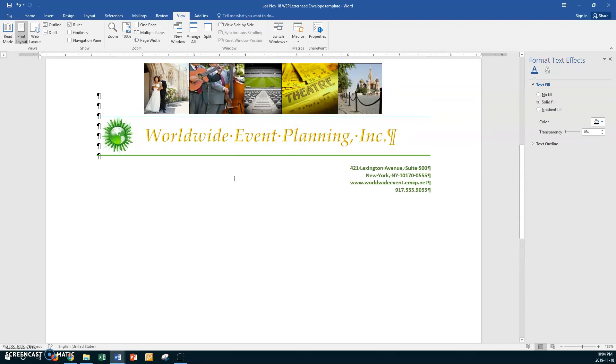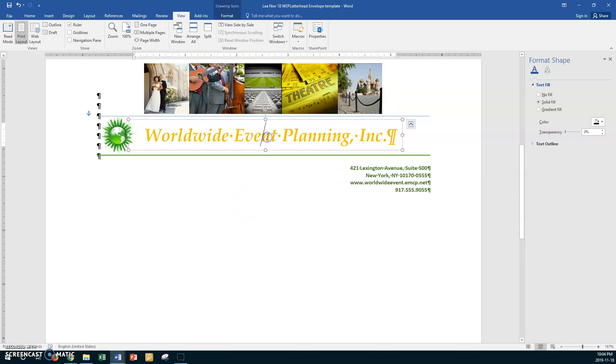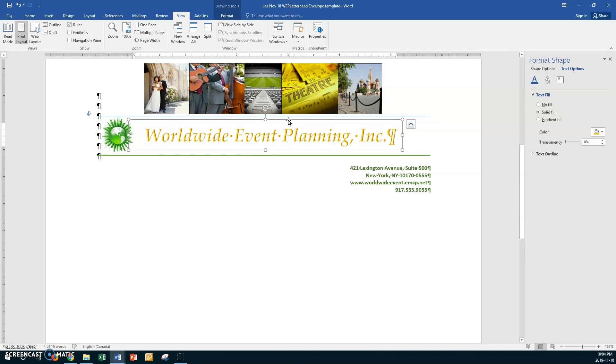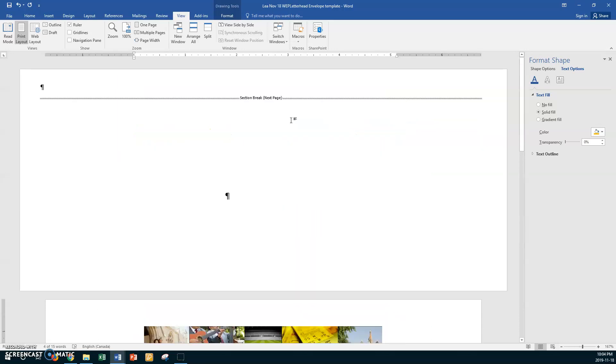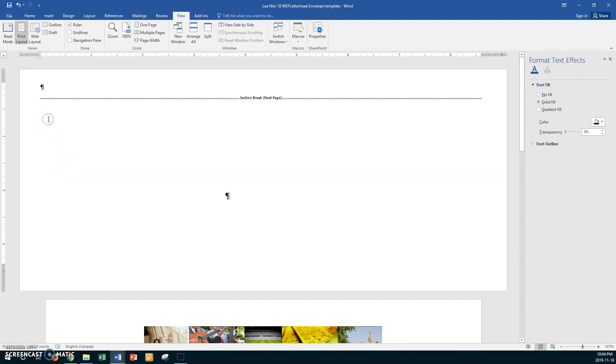All right, so what I want you to do is we are going to go and get this first one is the text box with Worldwide Event Planning. So click on the frame, make sure you've got it. Go Control C and now you can go Control Home or scroll up, it doesn't really matter to you.